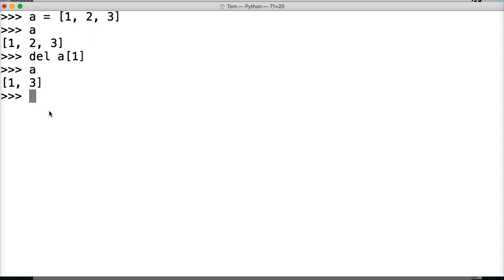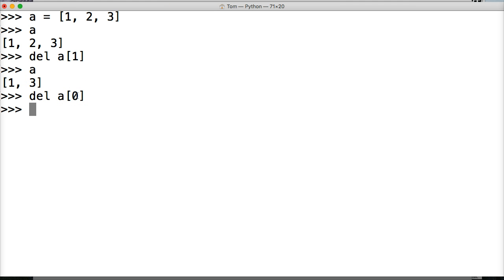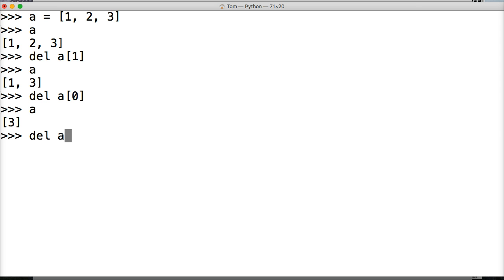Now, if I wanted to delete the value at index 0, I would delete a[0]. Or if I want to delete the 1, I would have to call the 0 index. Hit return, call a — boom. Now 1 is removed. So now 3 takes up the 0 index; it's no longer indexed at position 2. So if I want to remove 3, I would delete a[0] — boom. Call a, now we've got an empty list.